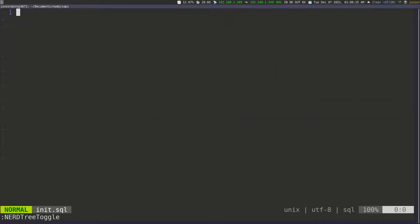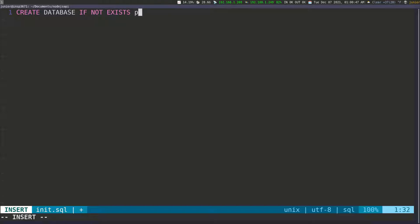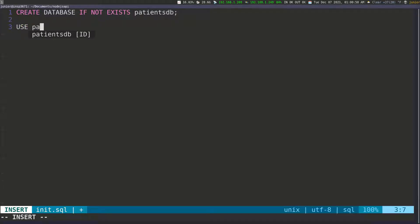Now in this file, I want to create a database. I'll put all SQL keywords in uppercase and everything else in lowercase. So I'm going to write CREATE DATABASE IF NOT EXISTS and pass in the name of the database, which is going to be 'patient_db'. Then I'll write USE patient_db because I want to use this database.